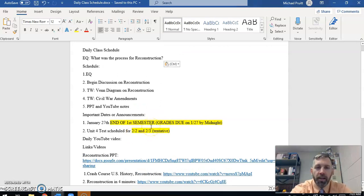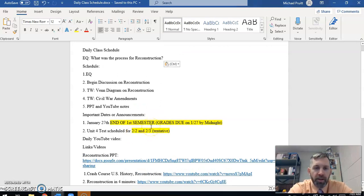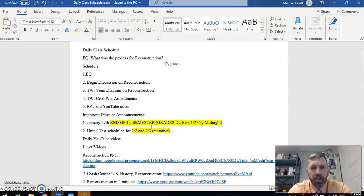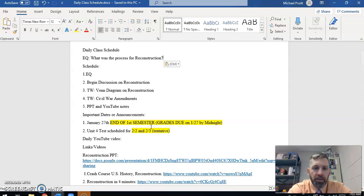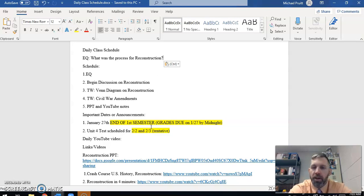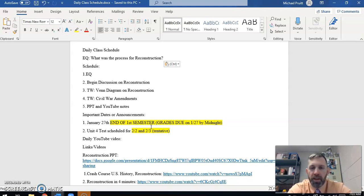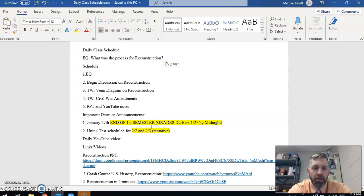For today, we are going to begin our discussion on Standard Number 10, which is Reconstruction. For the last week or so, we talked about the Civil War itself. Remember that we used our guided notes. We moved through it pretty quickly, and again, the goal is to save some time for the end of the year so we can do more stuff with modern U.S. history.